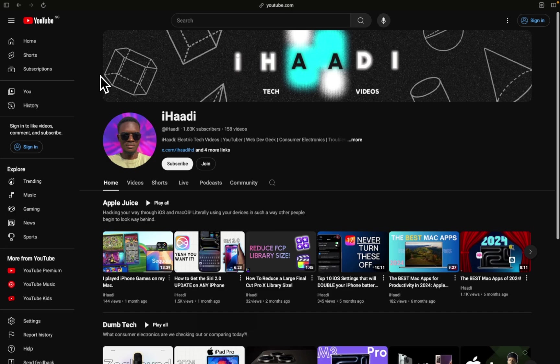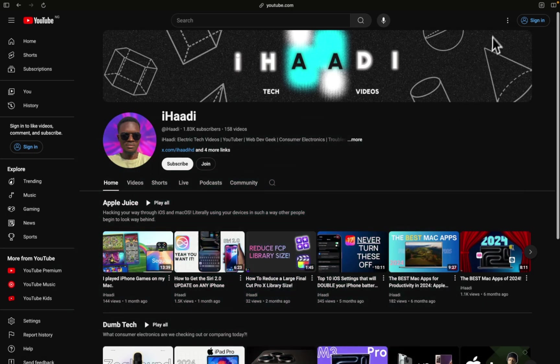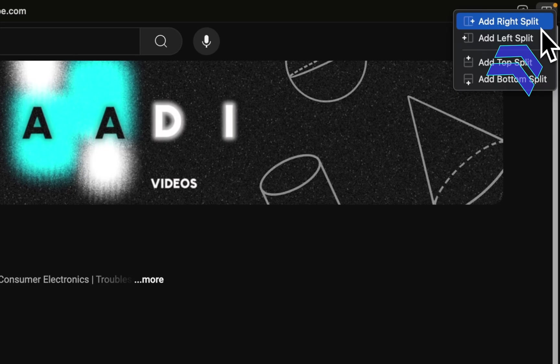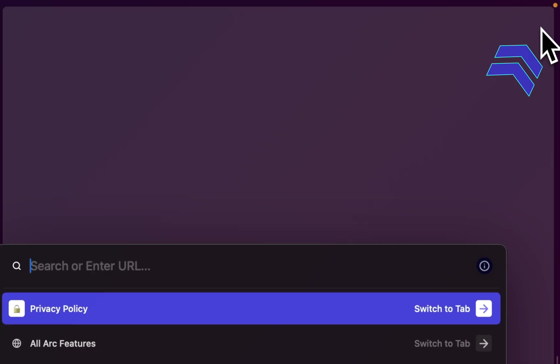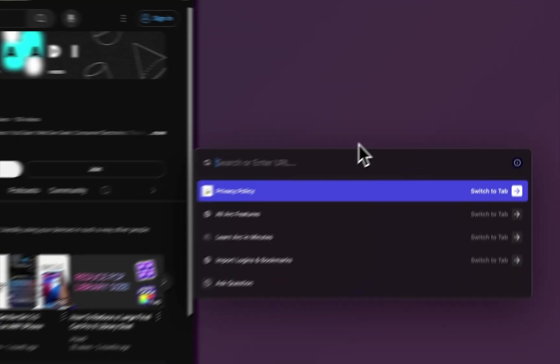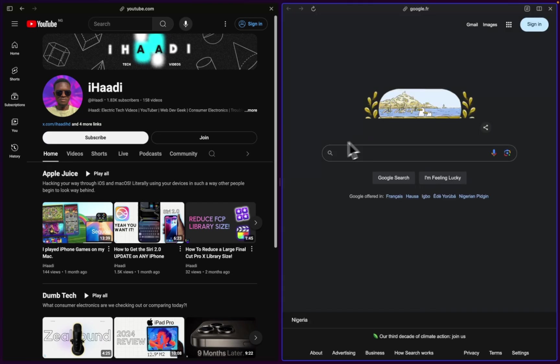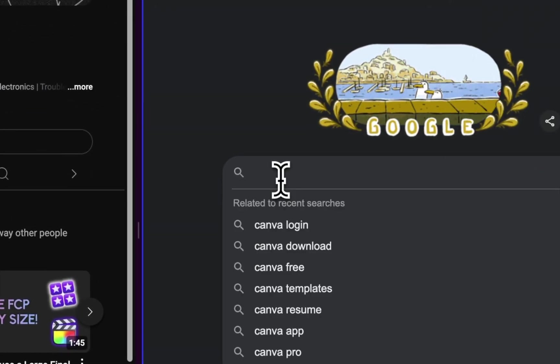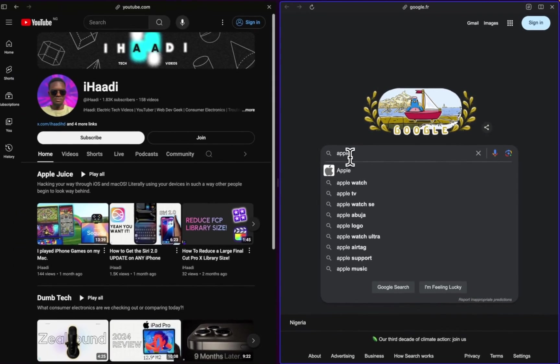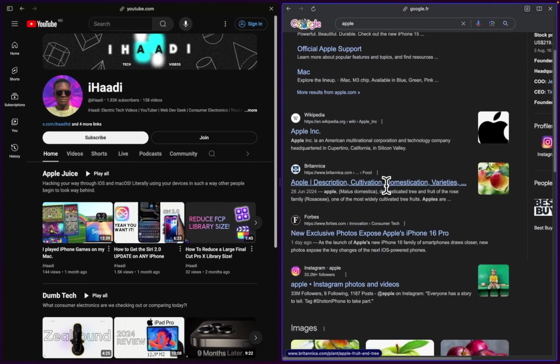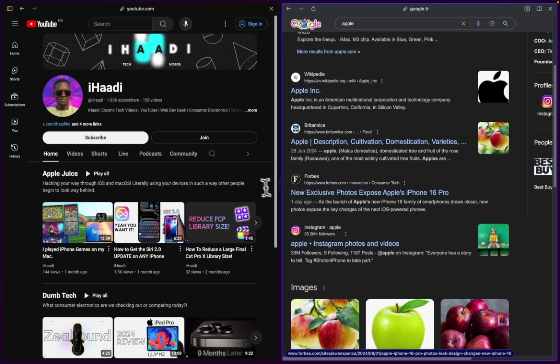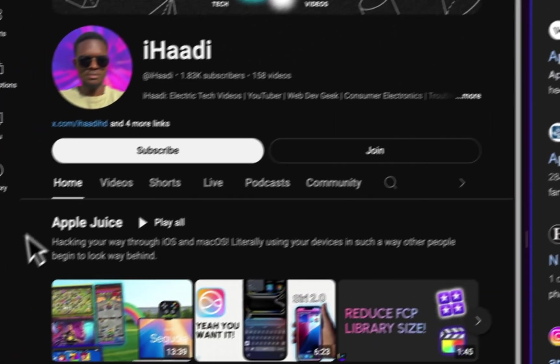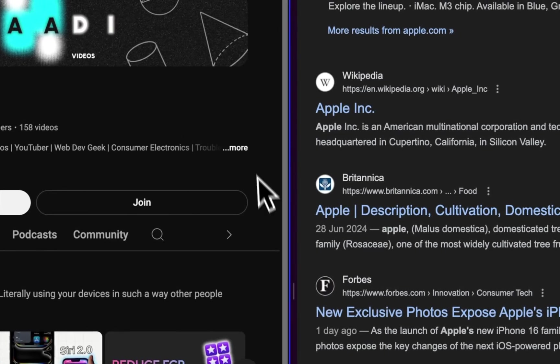We also have a very nice feature I'd like to show you. It's called split screen. So when you want to split screen, you come over to the top right corner to this split icon and let's add a right split. Let's search for Apple. You can see we have split windows on the left and the right. That's technically split screen.